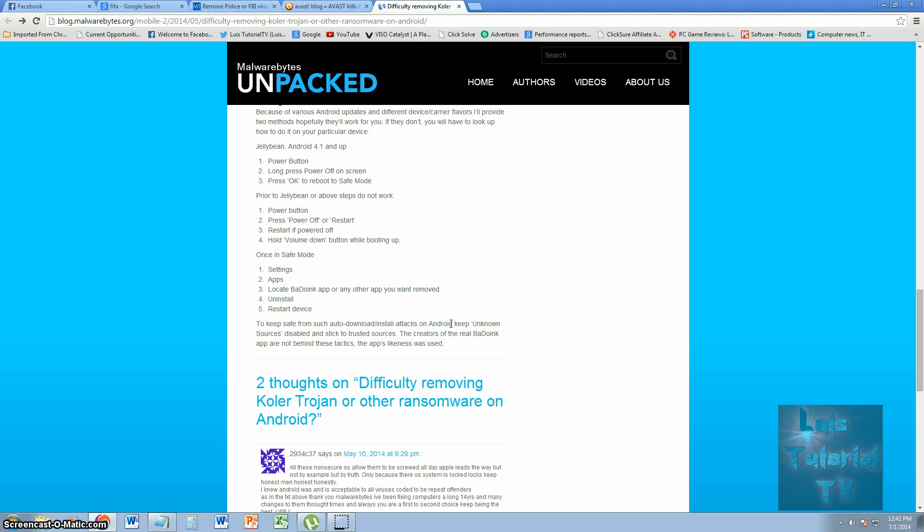You locate the app, you uninstall it, you restart the device, and it should be working after that. I think this is the easiest way to get rid of the ransomware virus on your Android phone. Like I said, I will post links in the description of the video. If you have any more questions, go ahead and comment in the comment section of the video.